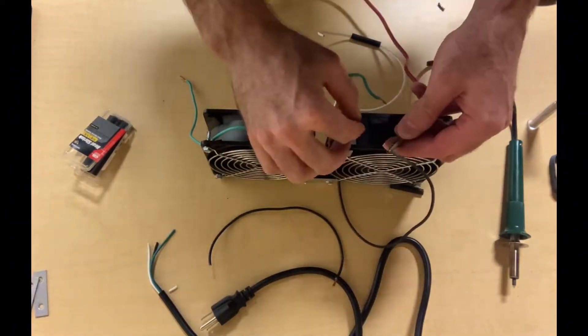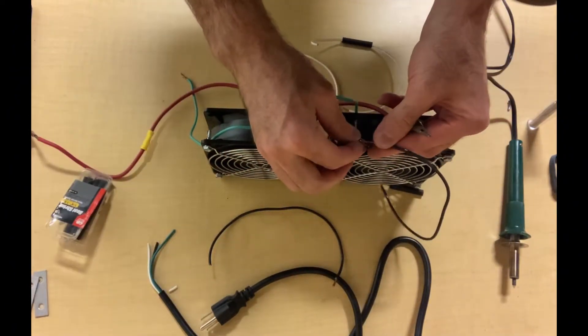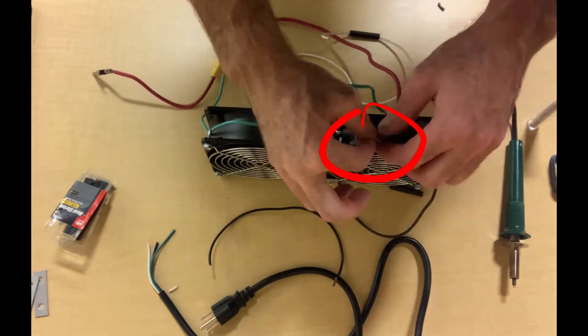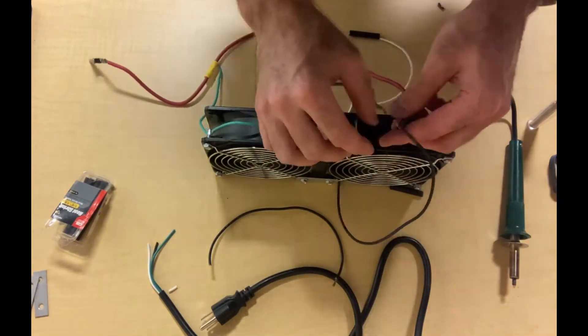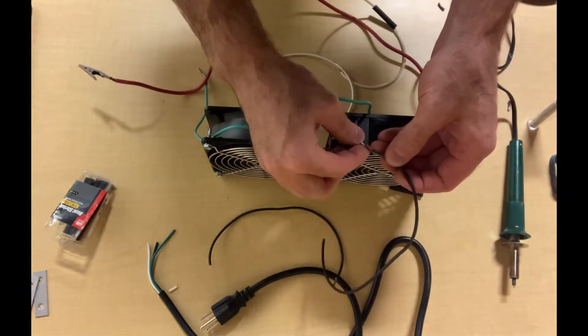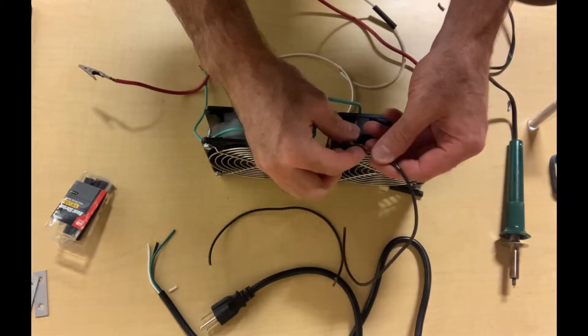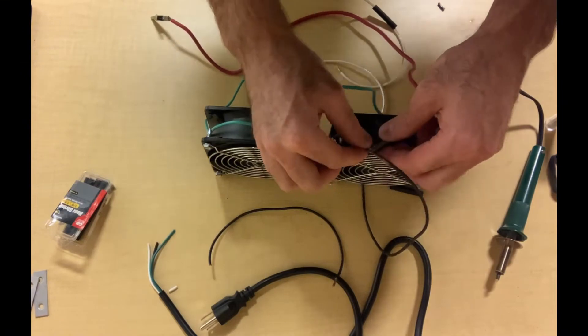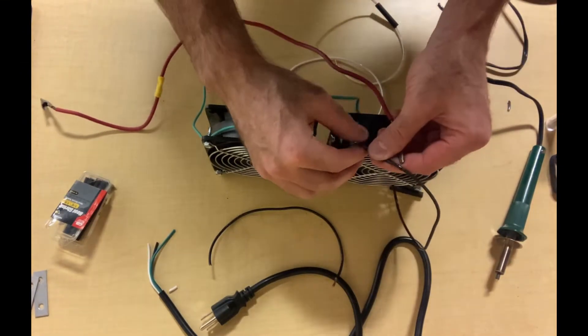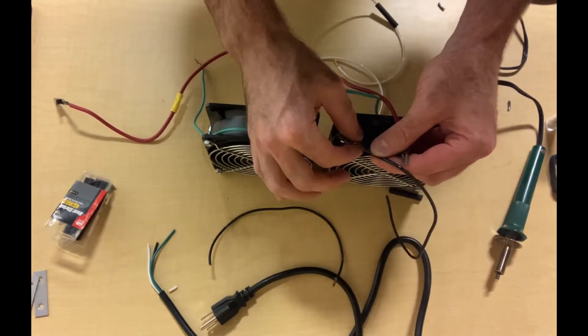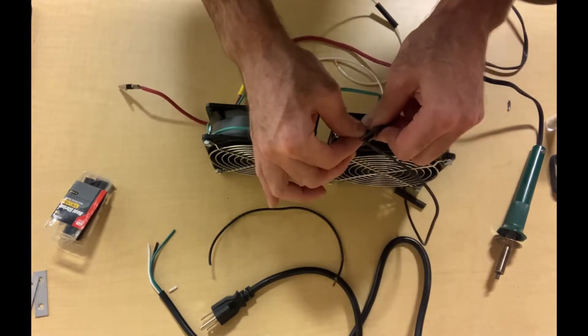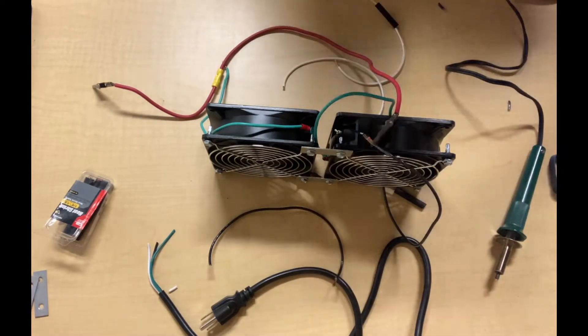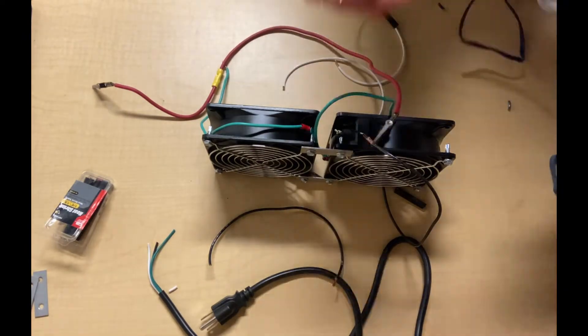I'm simply using this alligator clamp as a third hand to help hold the wires together while I solder that connection. This makes it a little easier to solder.